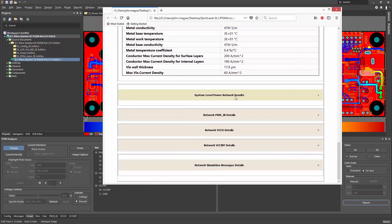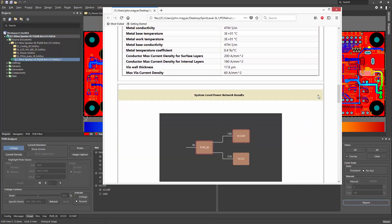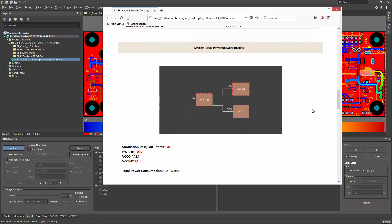System-level power network results shows the high-level system and overall indication of pass or fail.